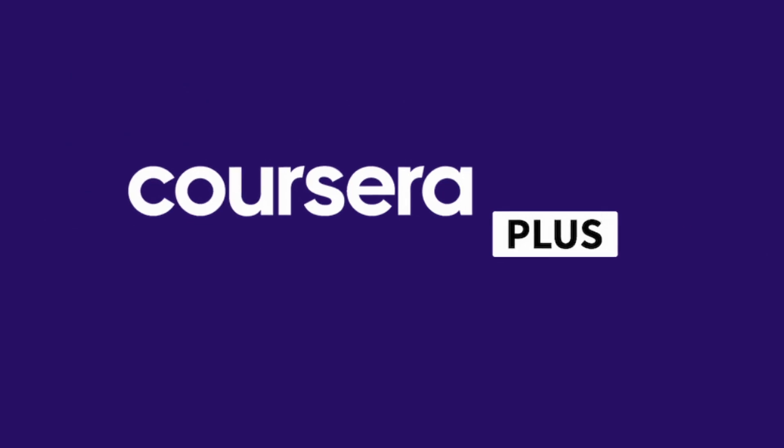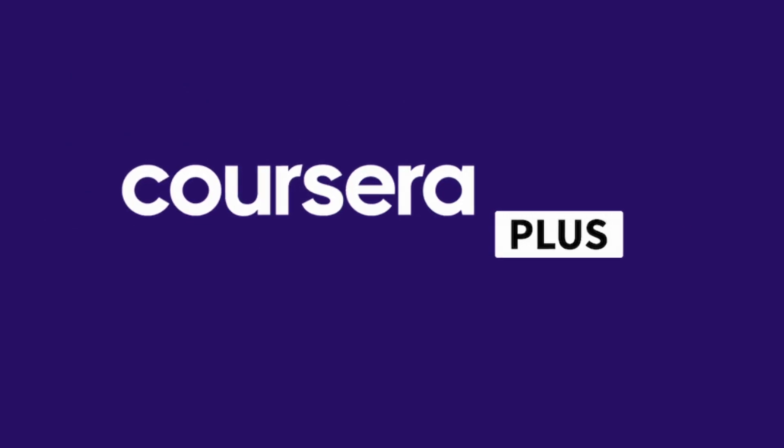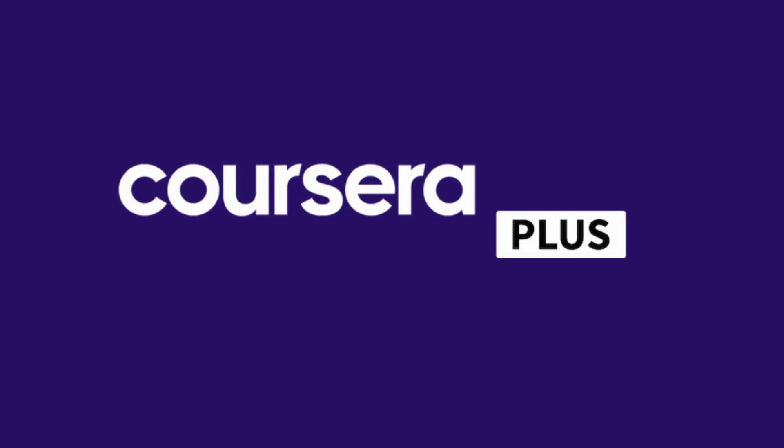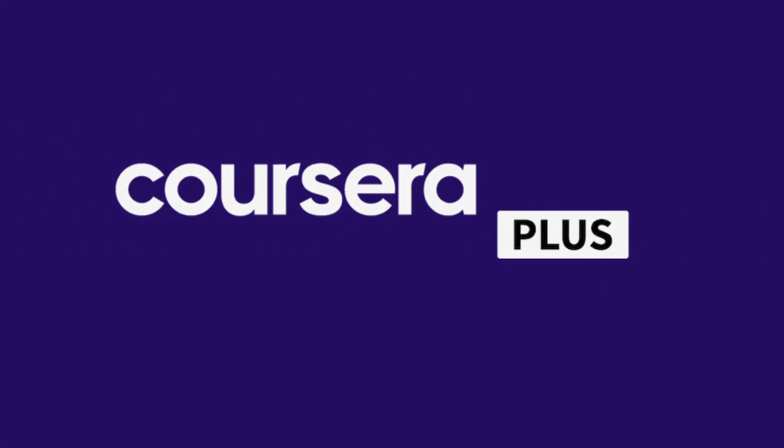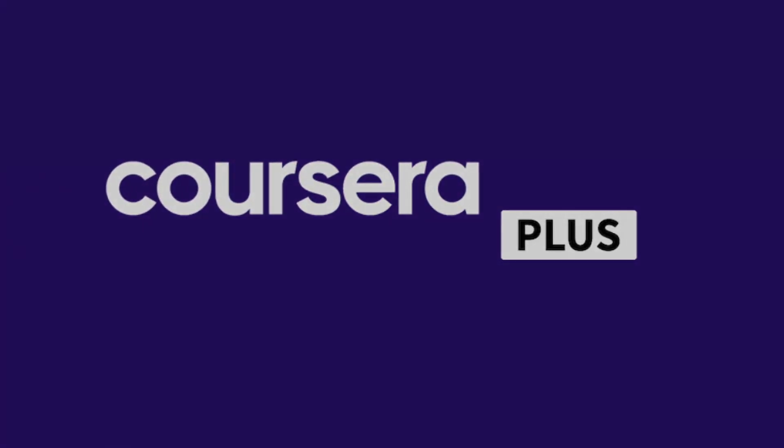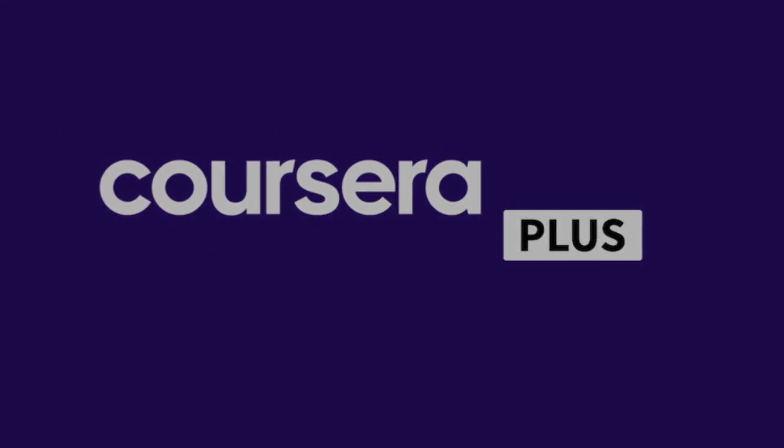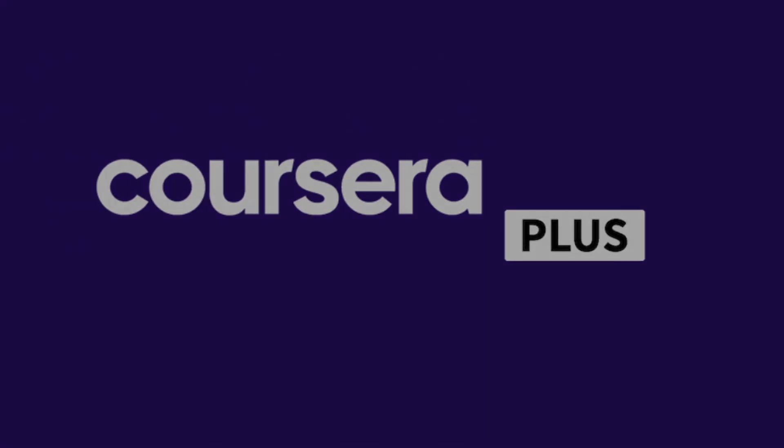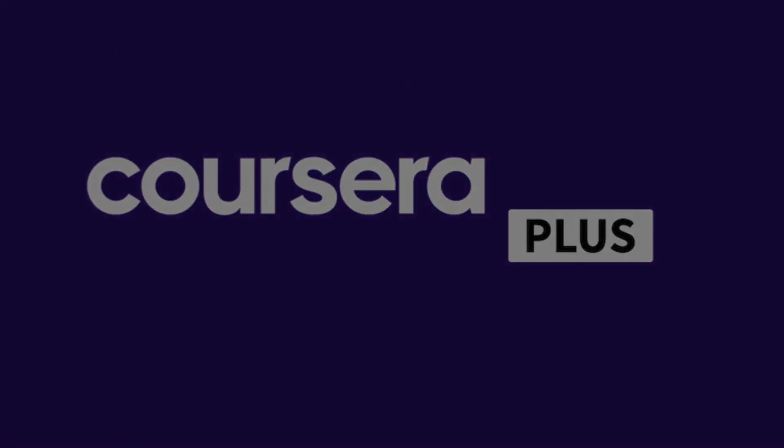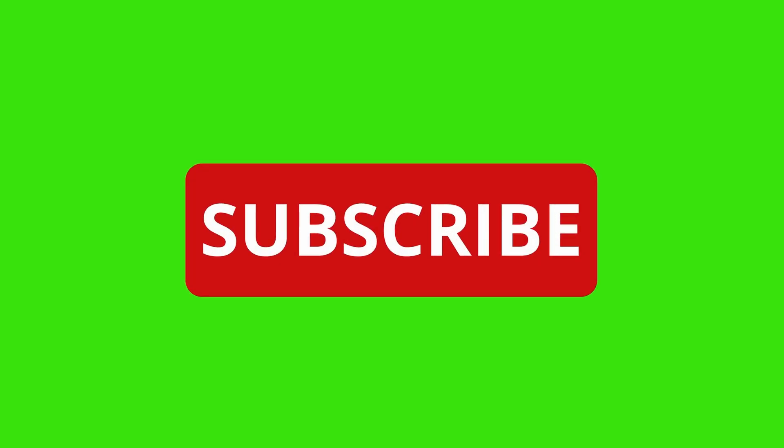Remember, instead of paying for each course individually, you can subscribe to Coursera Plus, which gives you unlimited access to over 7,000 courses, including all the civil engineering programs we covered today. It's the most cost-effective way to invest in your education. I've included the link with the best price in the description below. Be sure to check it out. If you found this video helpful, don't forget to like, subscribe, and hit the bell icon so you don't miss more videos about the best courses and career development tips. Until next time, knowledge lovers.